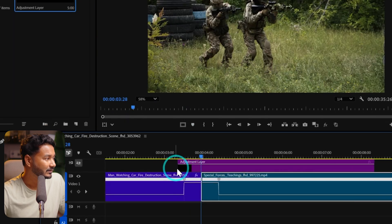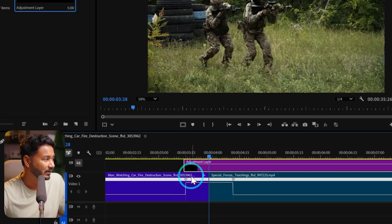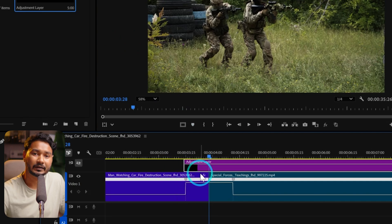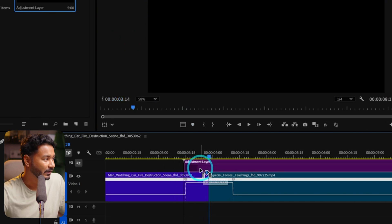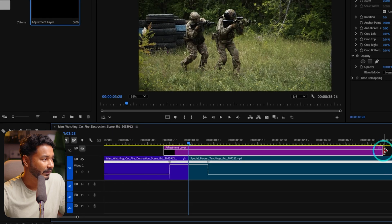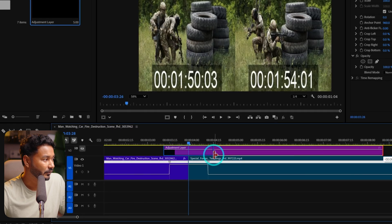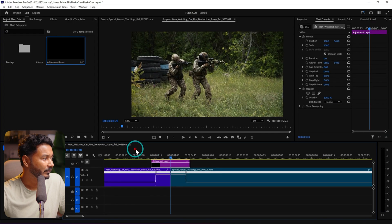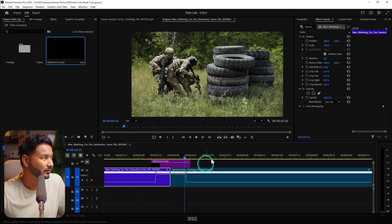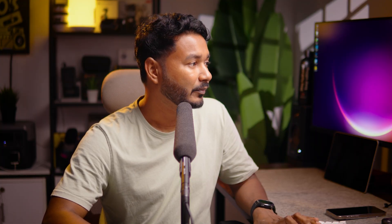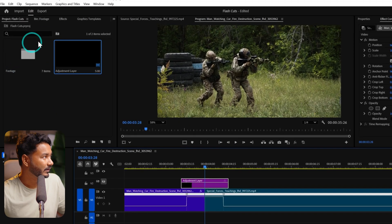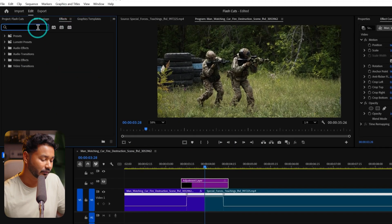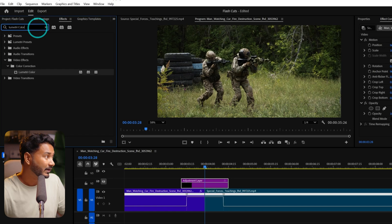Extend the adjustment layer to just before where the speed ramp started. I'll start my adjustment layer from here and trim it down to this point. If I play it back, nothing will happen yet — it will look the same. We need to add a flash effect, so go to the Effects panel and search for Lumetri Color. Click and drag the Lumetri Color effect onto your adjustment layer.